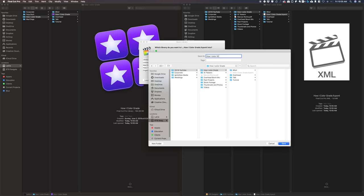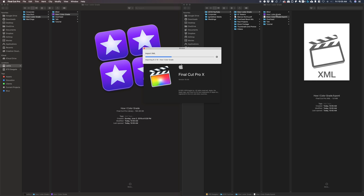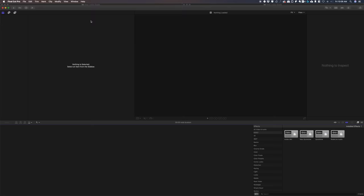You see there, it created the library inside this folder. It's going to rebuild my whole edits, everything that I've done. So that's the importance of creating XML files.